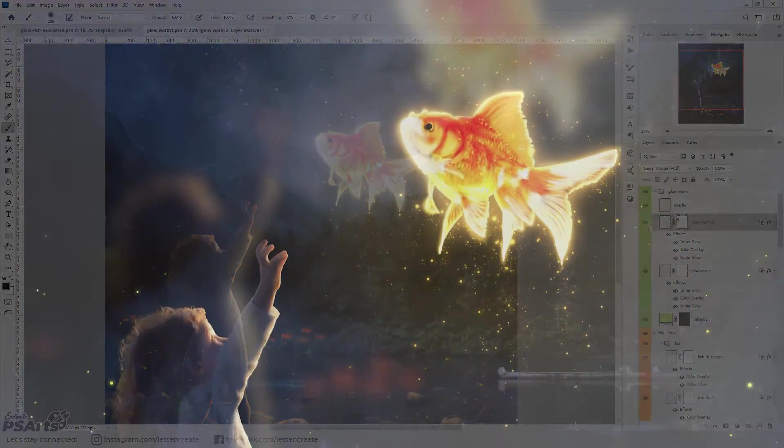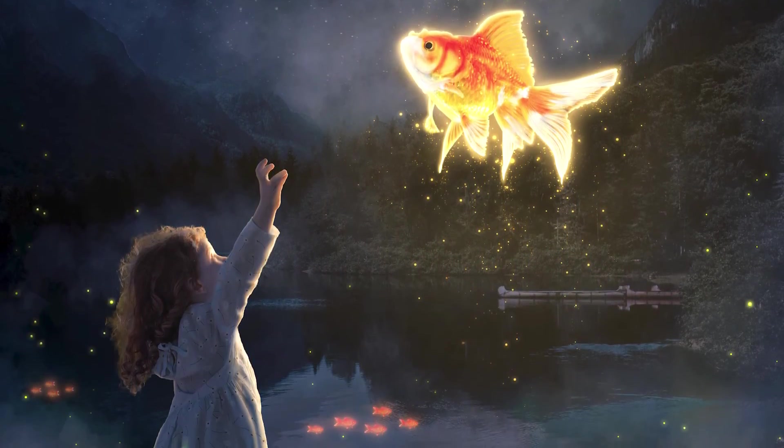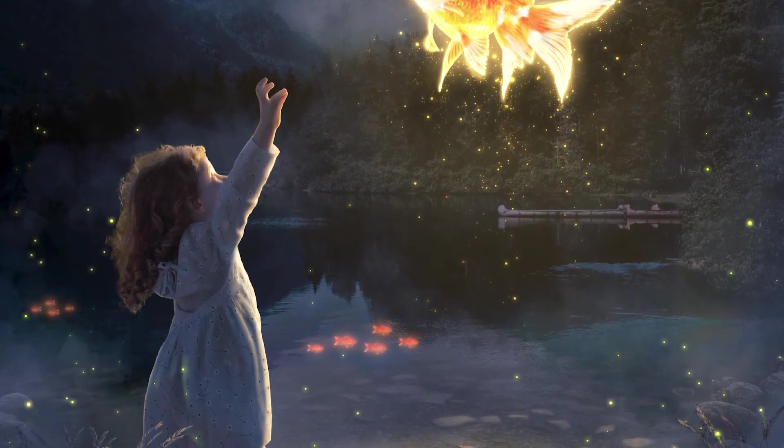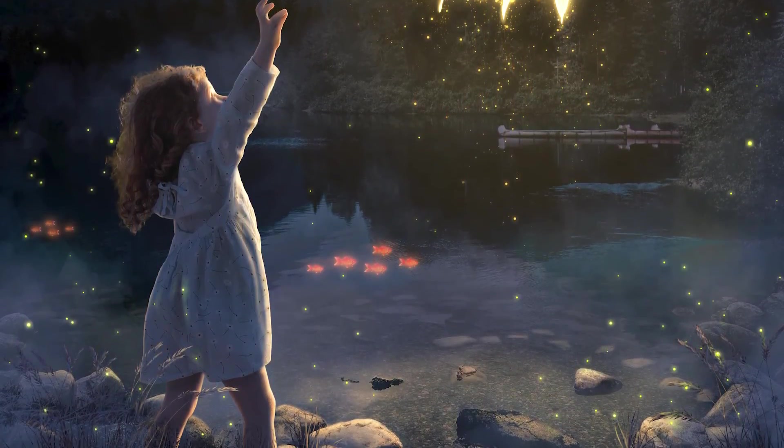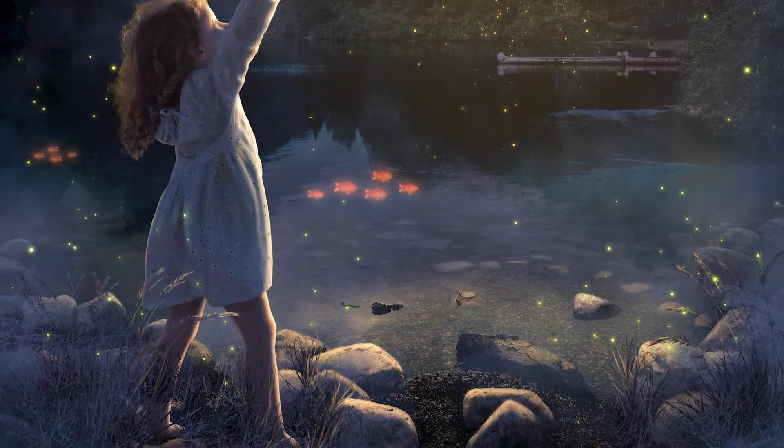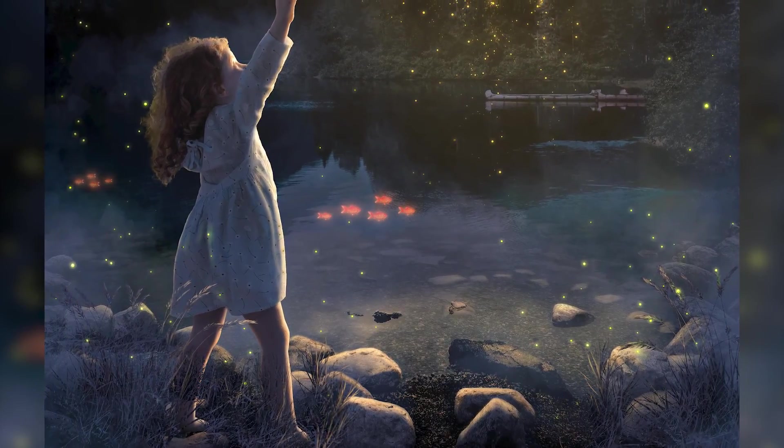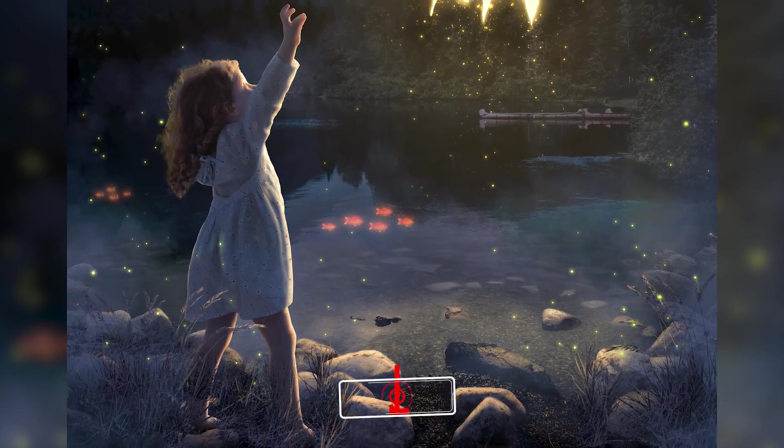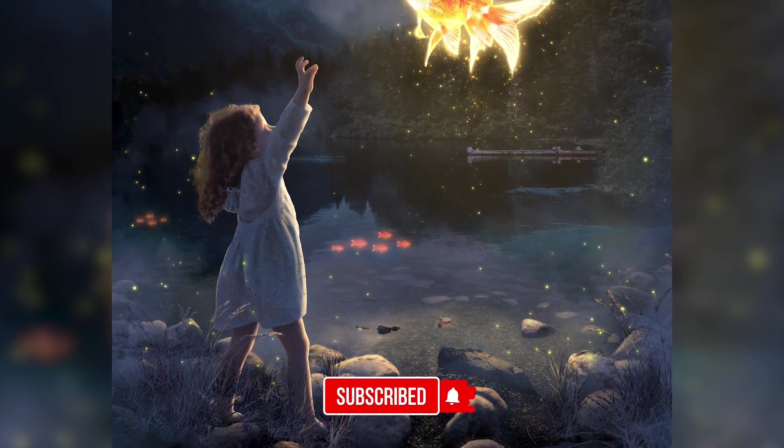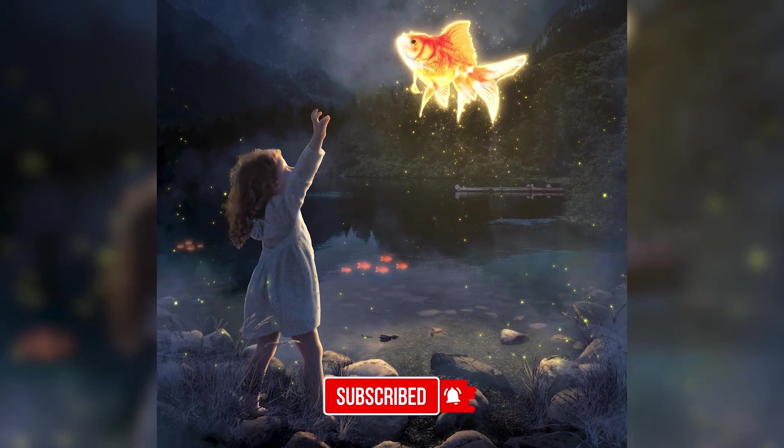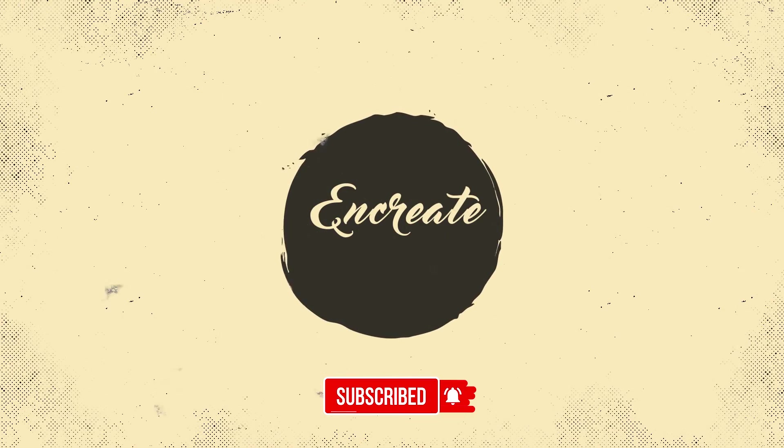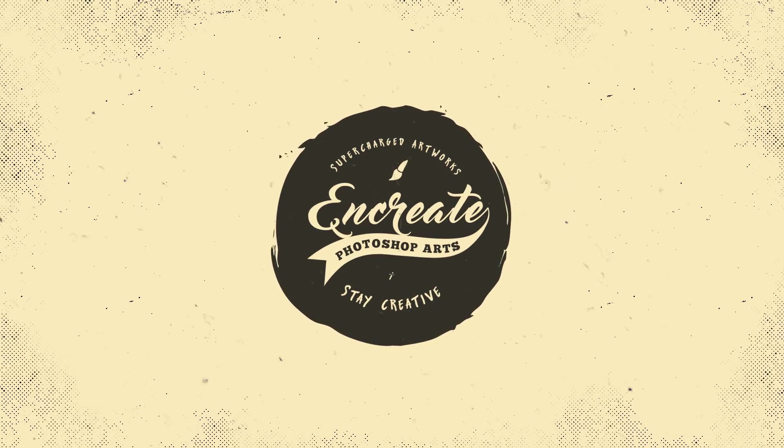So I hope you liked today's composition and do let me know what you want me to make next. Please leave a comment below and I'll definitely try to do that kind of photo manipulation that you will be suggesting me. And if you like my video or my photo manipulation please make sure to hit that subscribe button so that you don't miss out any of my future videos. I'll see you in the next one and till then stay creative.